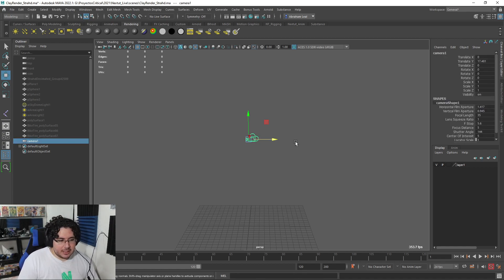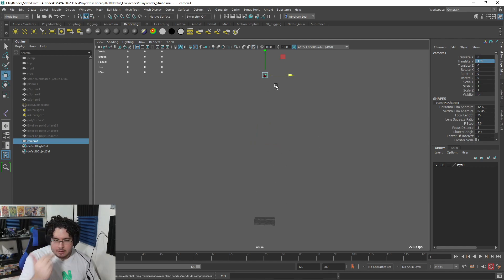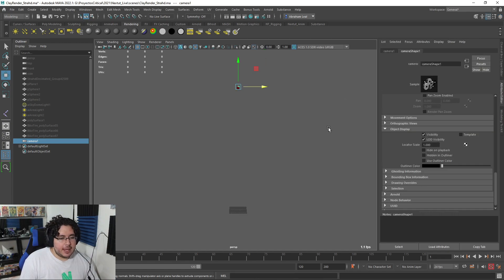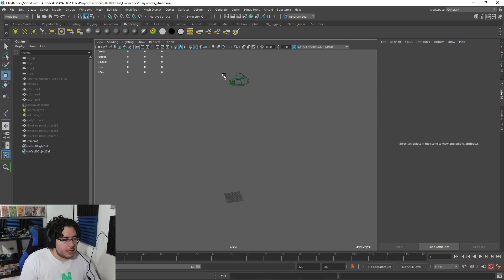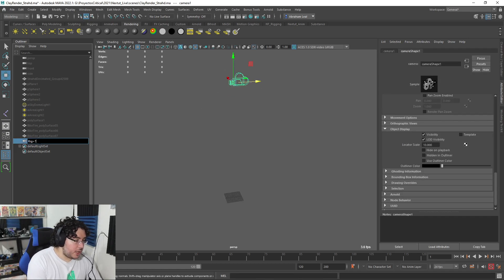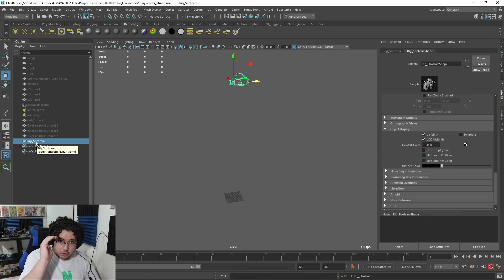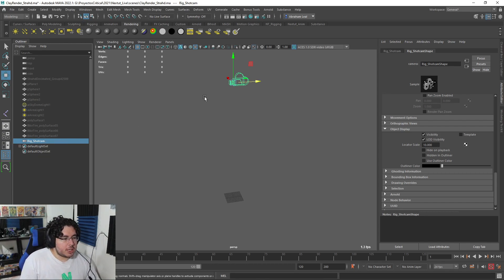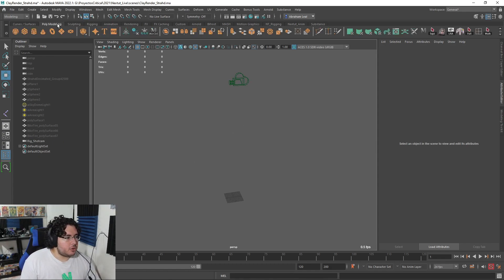I'm going to move this camera up 170 units so it matches roughly the eye level, press Ctrl+A, go into the camera shape, and down in the object display I'll change the locator scale to about 10 so the camera is a little bigger and easy to select. I'm going to rename this camera 'rig_shotgun' — for those of you who have the course, you know how important naming conventions are because you want to keep your rig super clean.